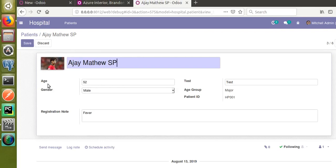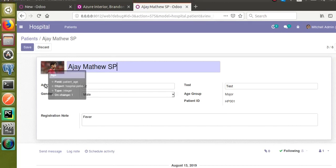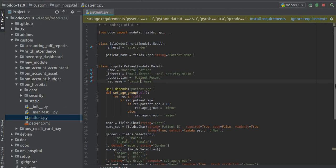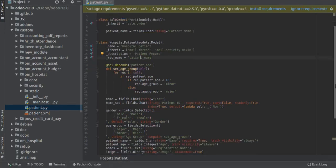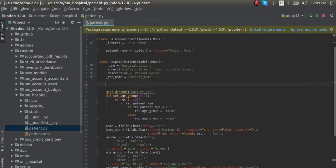Here is our model, hospital.patient. I will add the constraint. The format is @api.constraints.